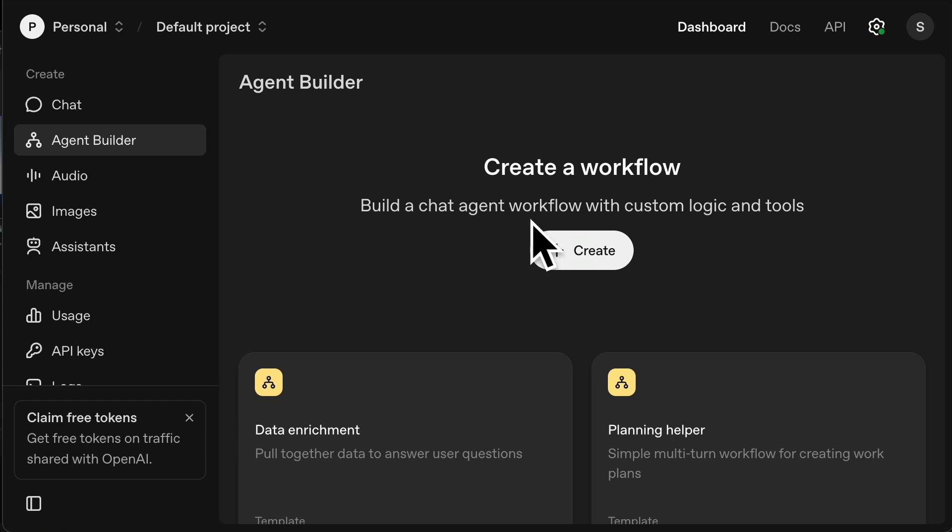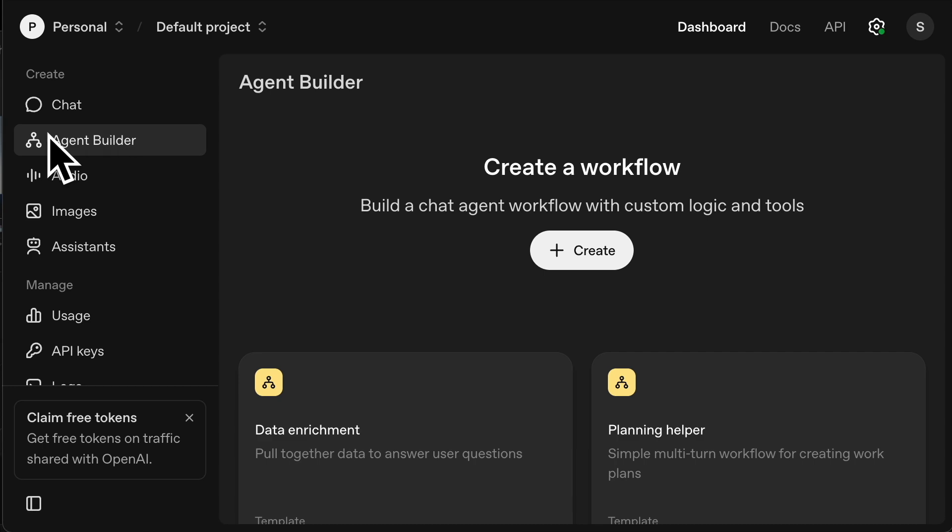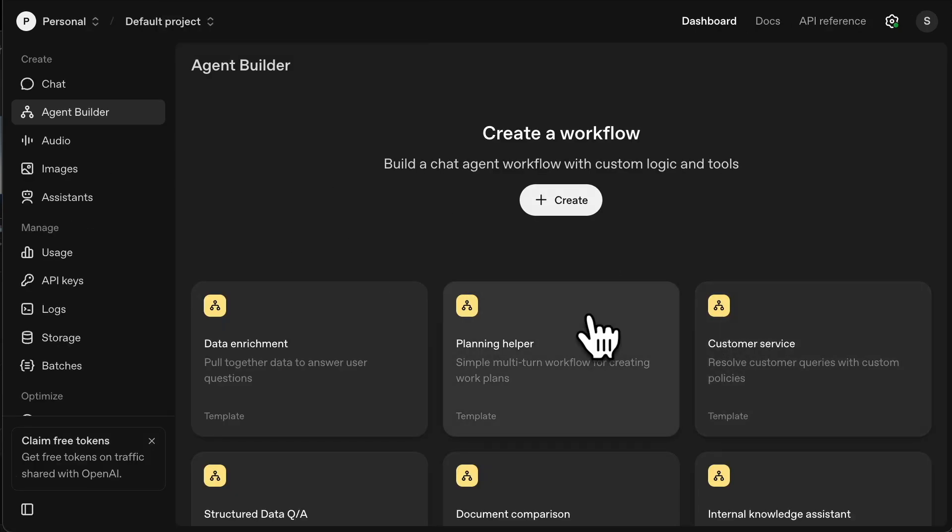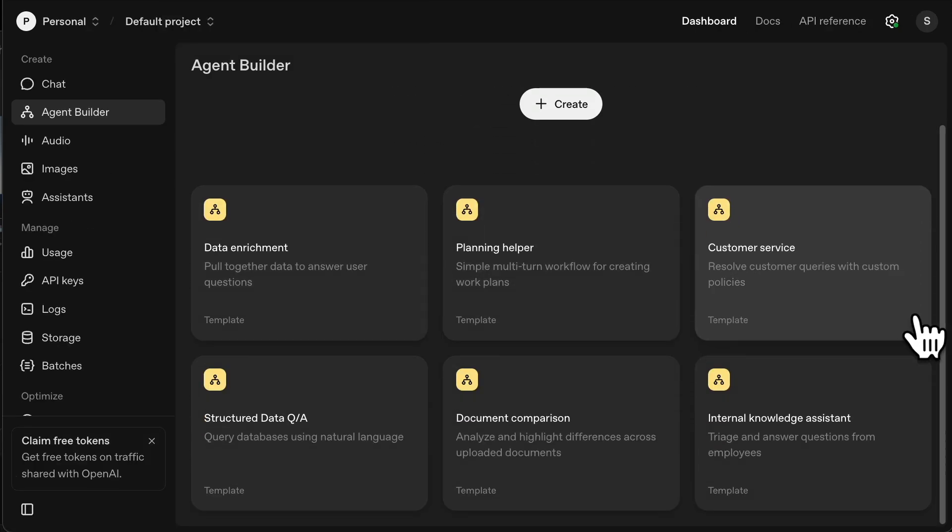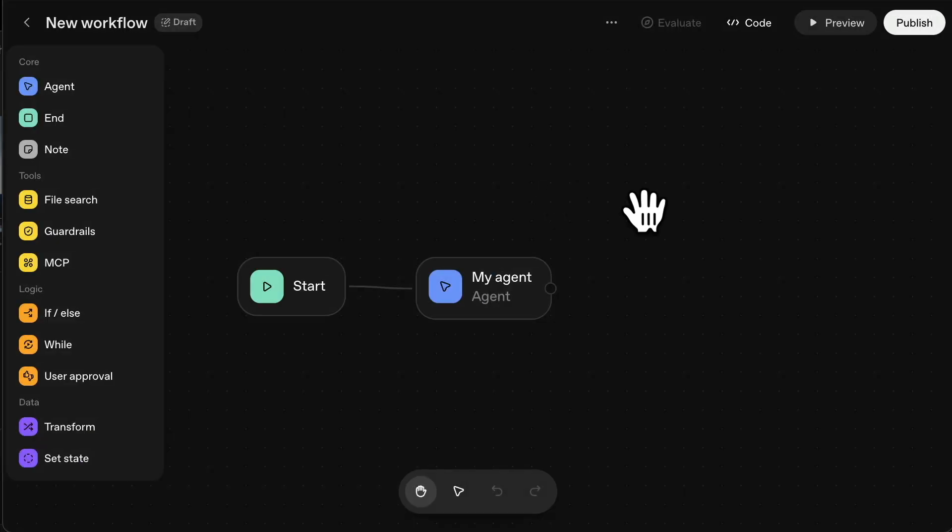To get started, I've linked the website below, but basically you're coming to platform.openai.com/agent-builder. On the left here, you can see agent builder. Now you can see it's giving you some templates, but don't worry about these.